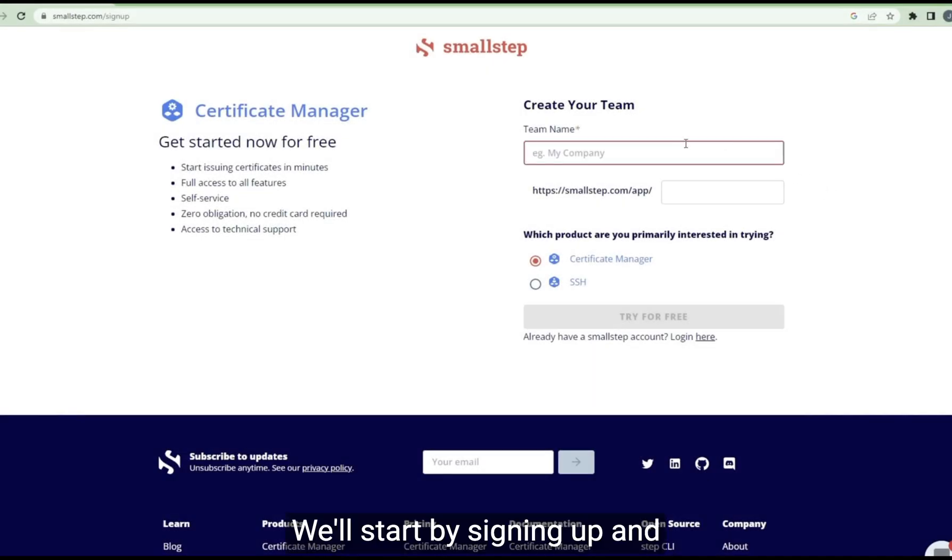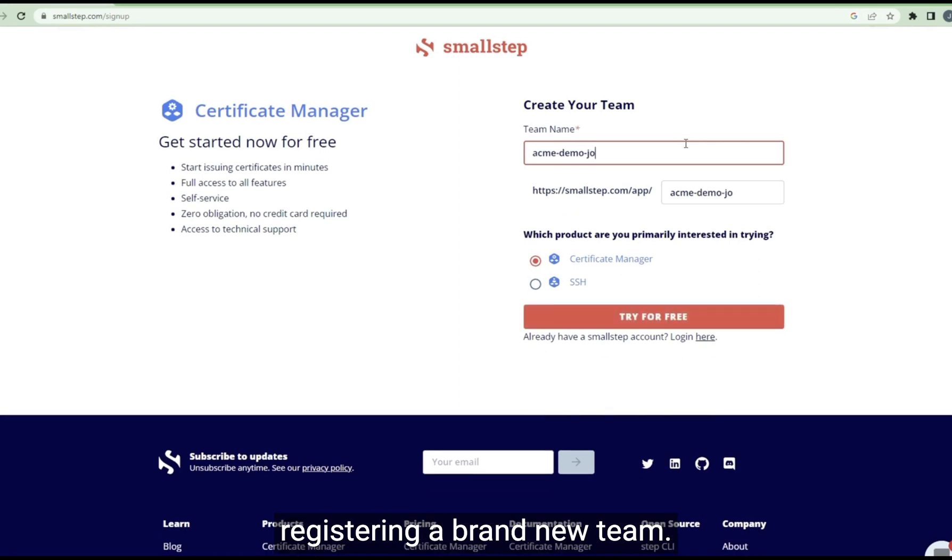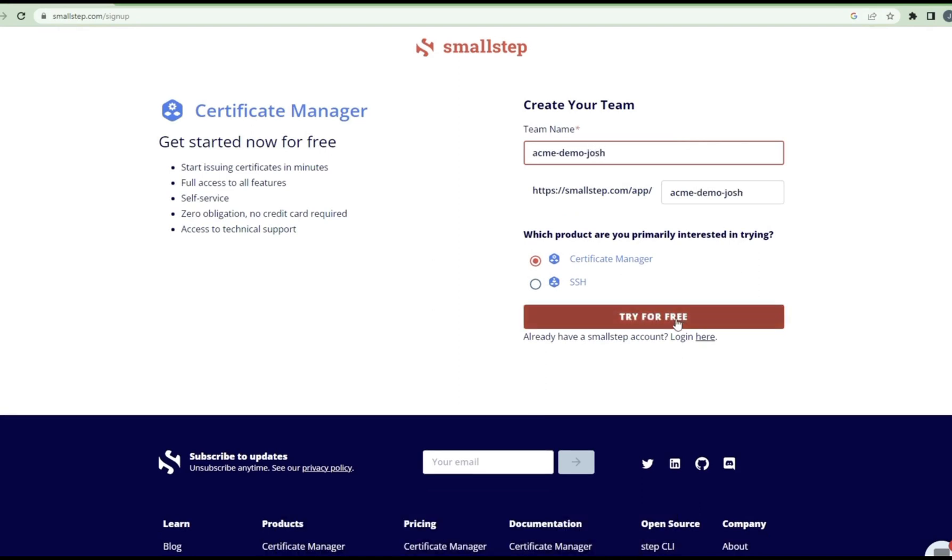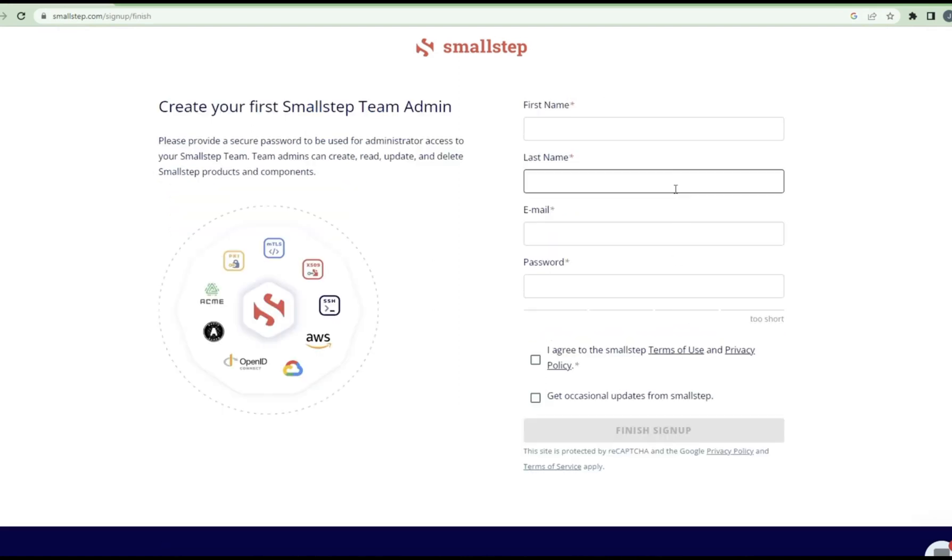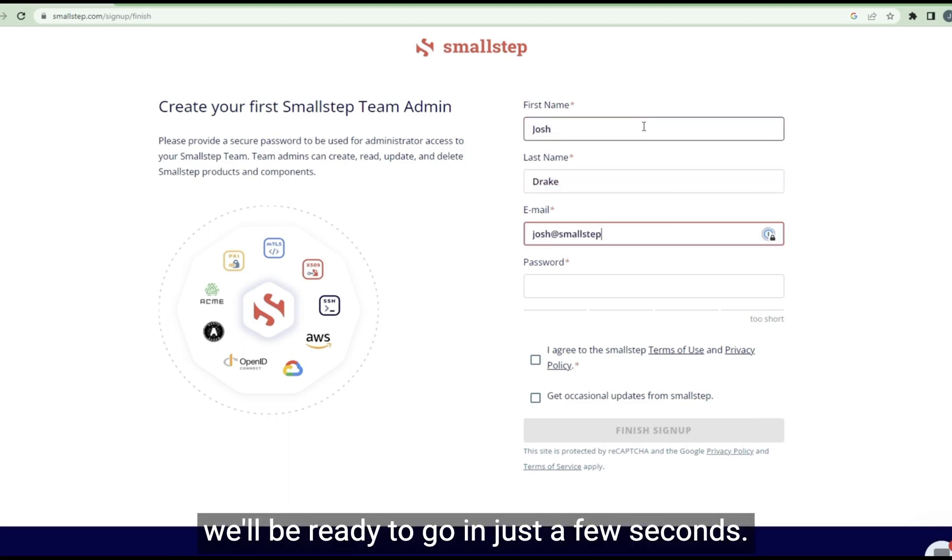We'll start by signing off and registering a brand new team. We'll fill out all necessary information and we'll be ready to go in just a few seconds.